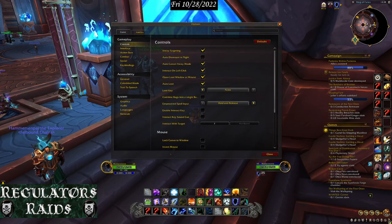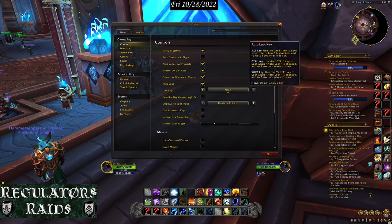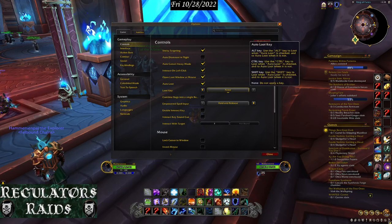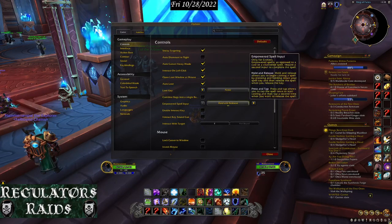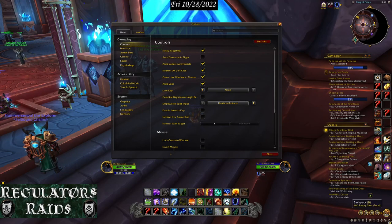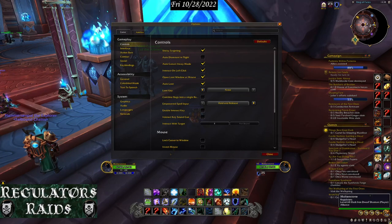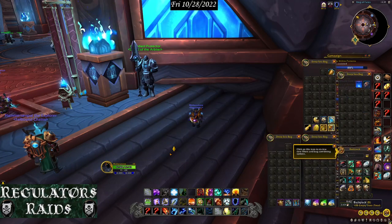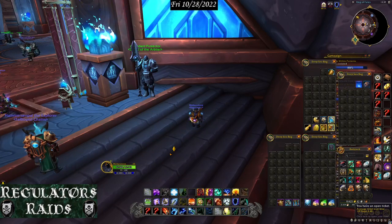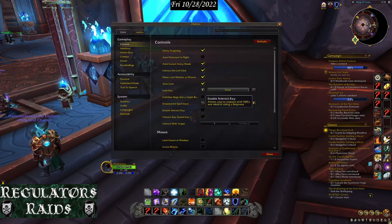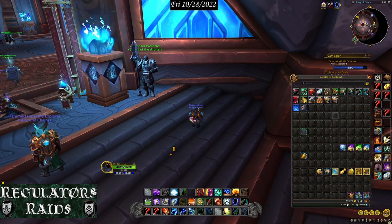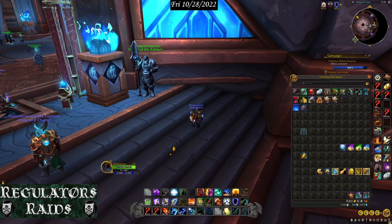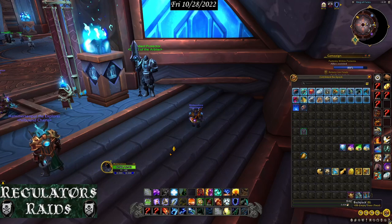Go into Options, then Controls. Make sure sticky targeting is on and auto loot is on — you don't need a key for auto loot to work, it'll loot everything automatically. You also have a choice with your bags: right now mine are set as individual bags. You can combine them into one big bag, but I really don't like that — it makes it harder, not easier for me.